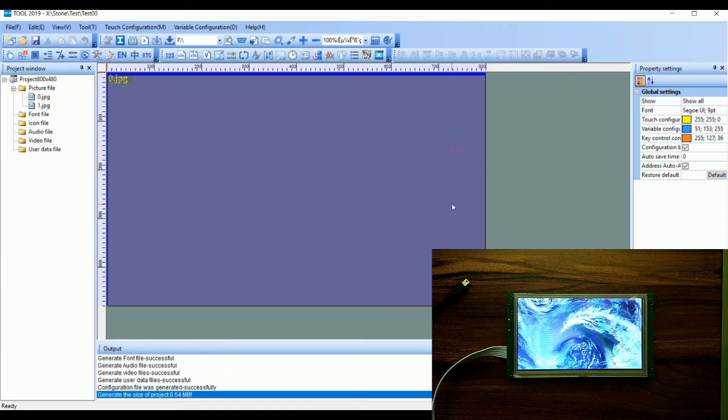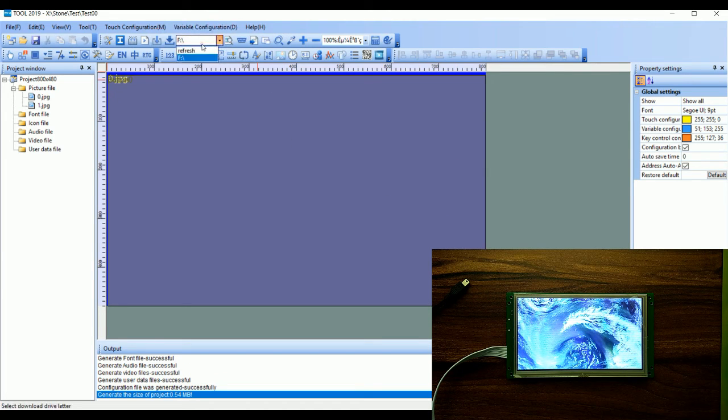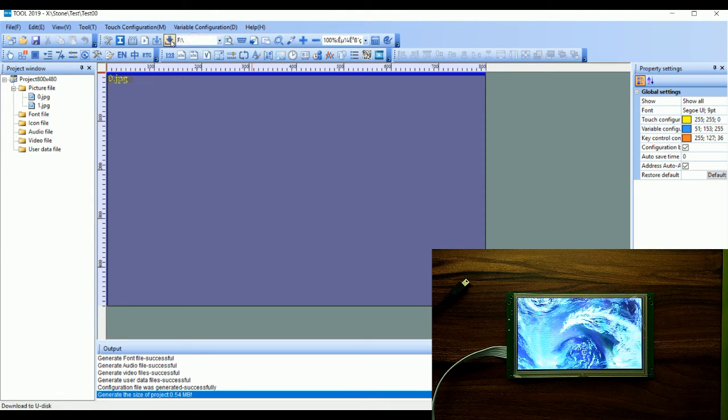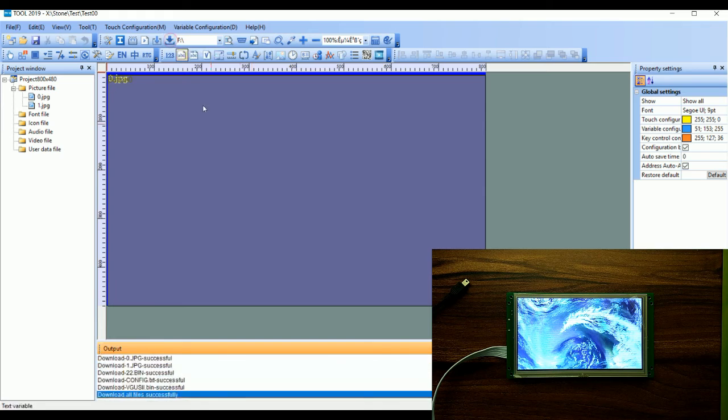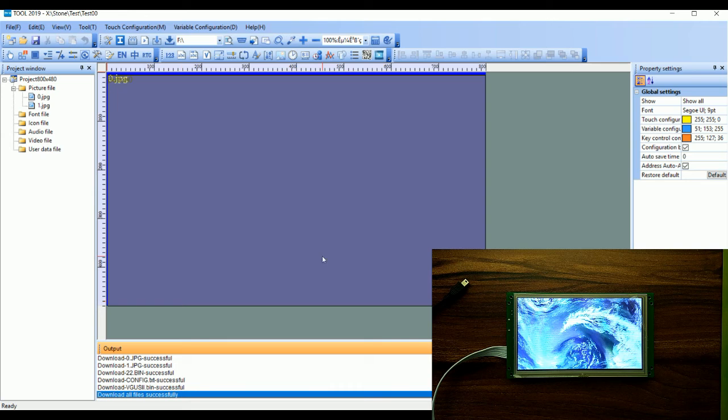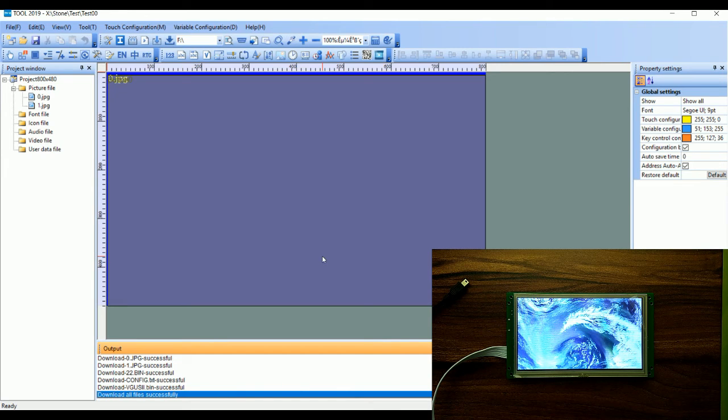Now we will try another method using offline download. So we just have to connect the pen drive to the PC, select the pen drive from drop down list and click on download button. It will download the configuration on the pen drive. We just have to connect the pen drive to the display. It will start the flashing automatically.